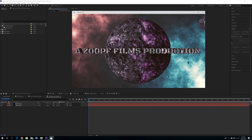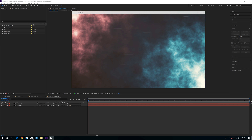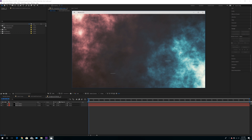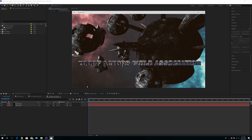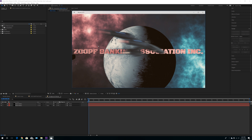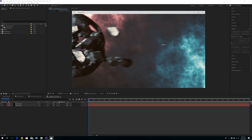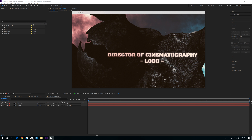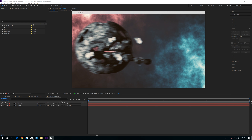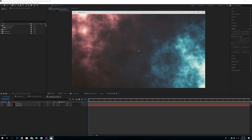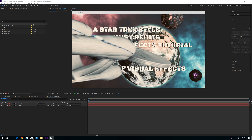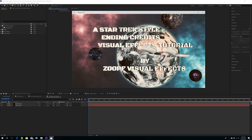Hey everybody, welcome to my channel! My name is Lobo, the channel is called ZooPF Visual Effects. This is a Visual Effects channel. For those of you who are new, if you enjoyed that first 25 or 30 second intro, please like and subscribe as it always helps me make more videos like this. For those of you who are visual effects artists, I really hope you learn a few tricks and traits here and there to go out there and create something even more cool.